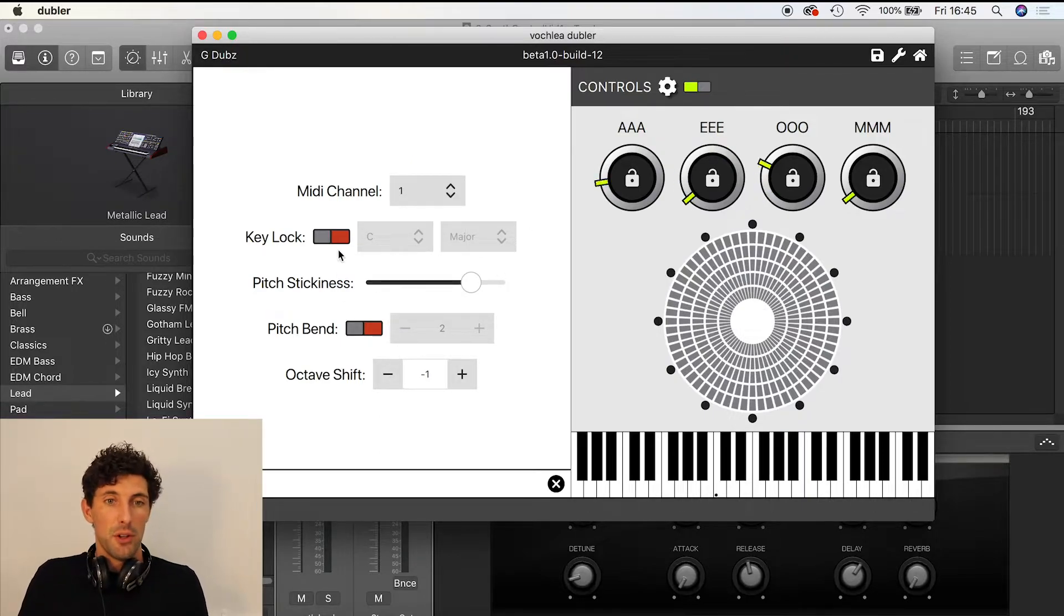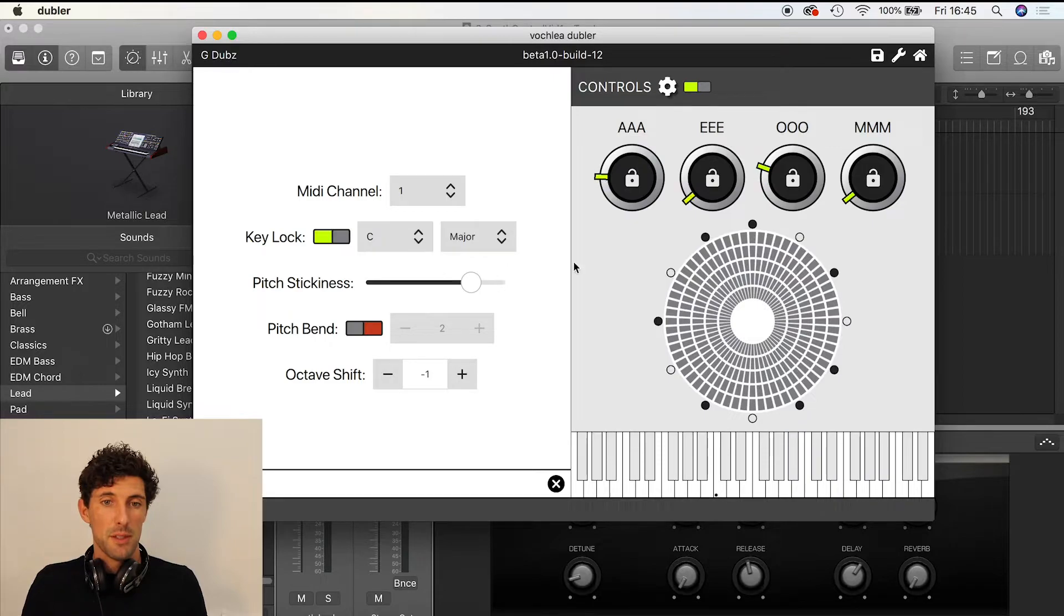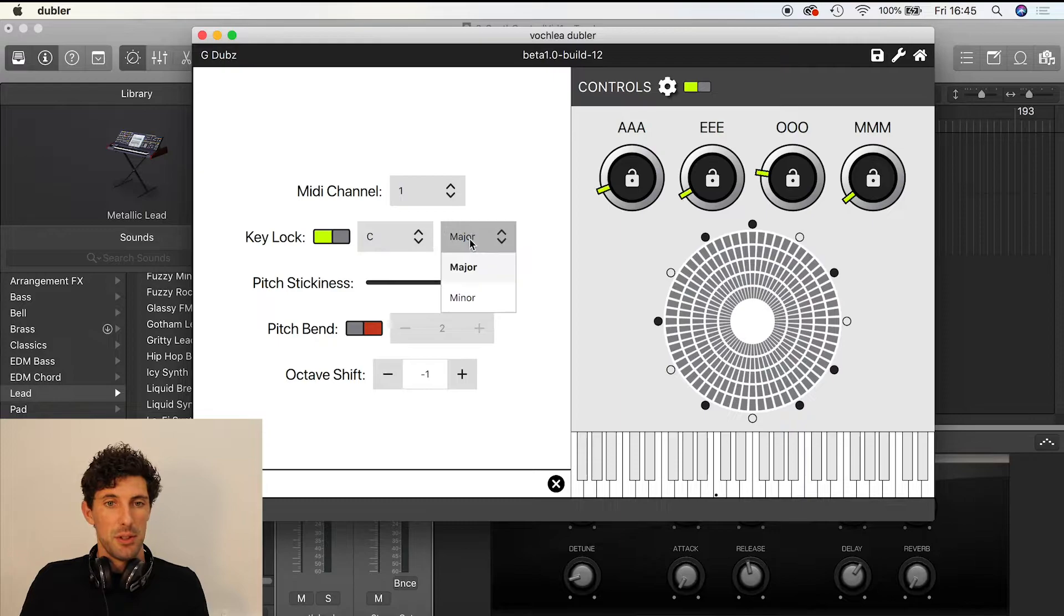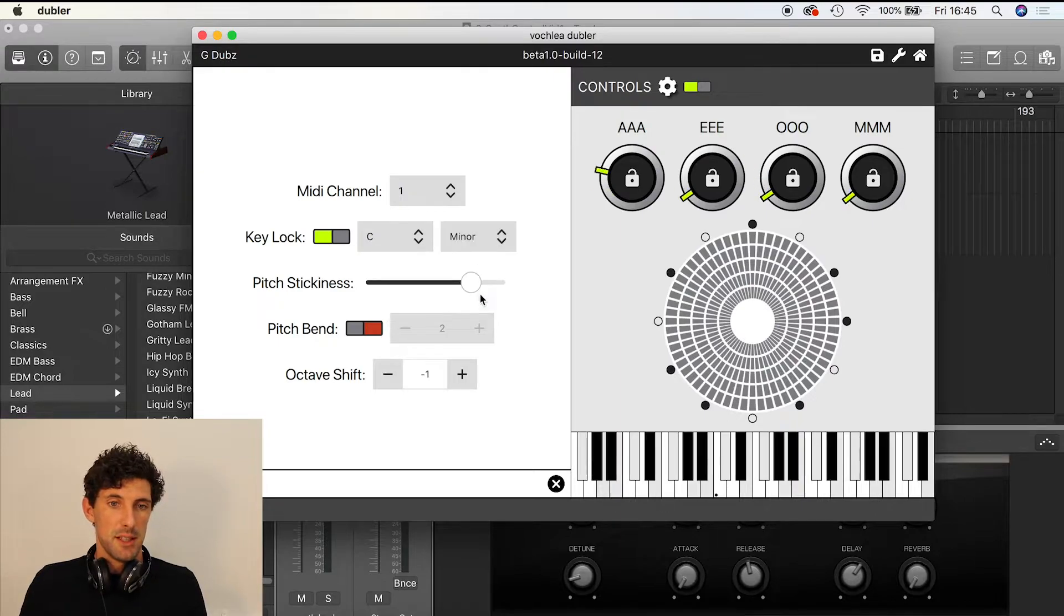You can put on a key lock. At the moment we've incorporated major and minor keys, but we'll be putting pentatonics and stuff like that on shortly. I'll put it in C minor—a bit more fun.